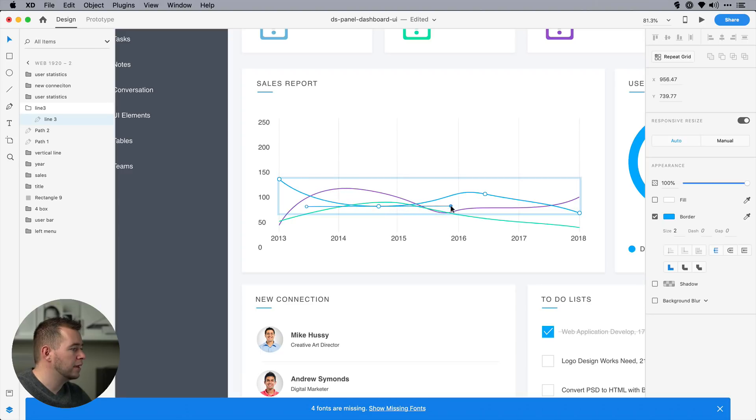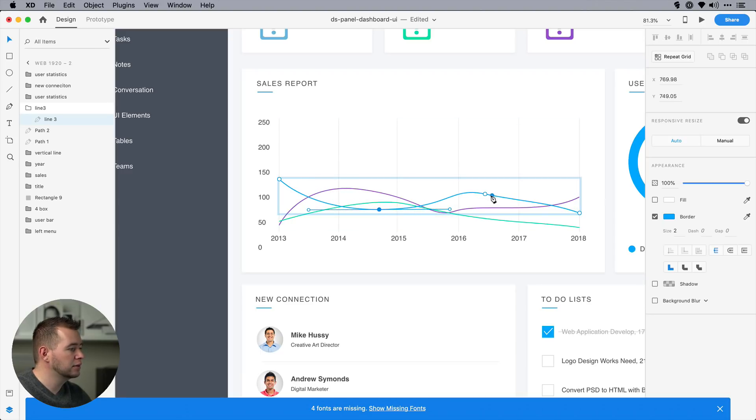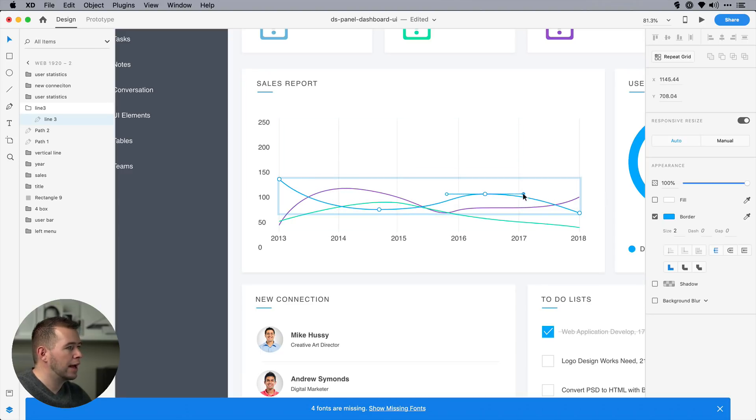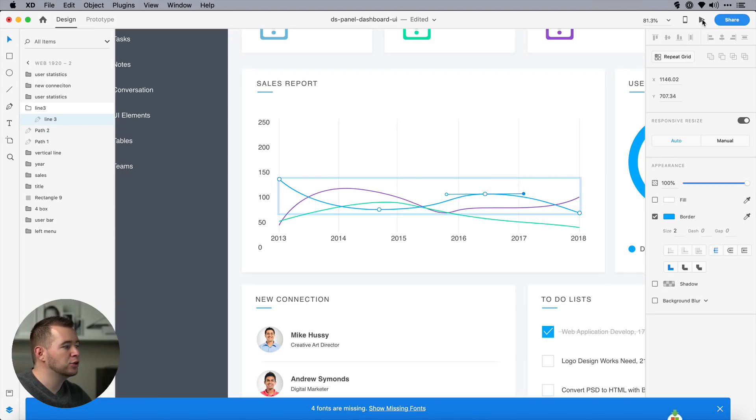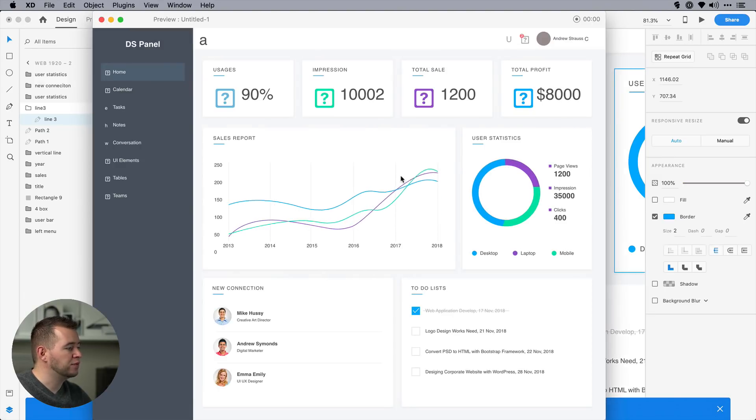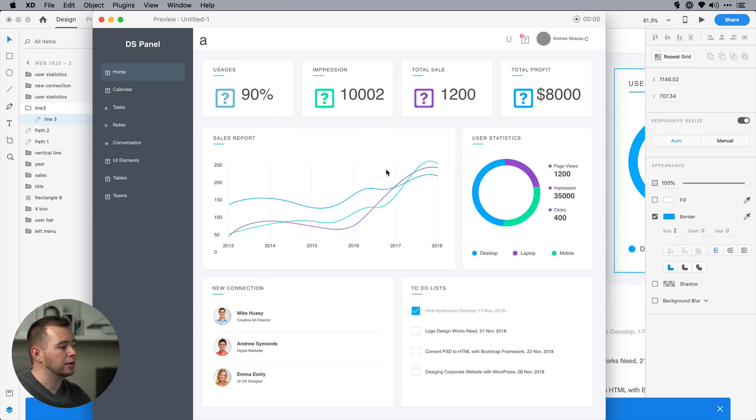Once I make these changes, I can go back into playing my prototype. And now if I click on this, you can see that those vectors are also auto-animating.